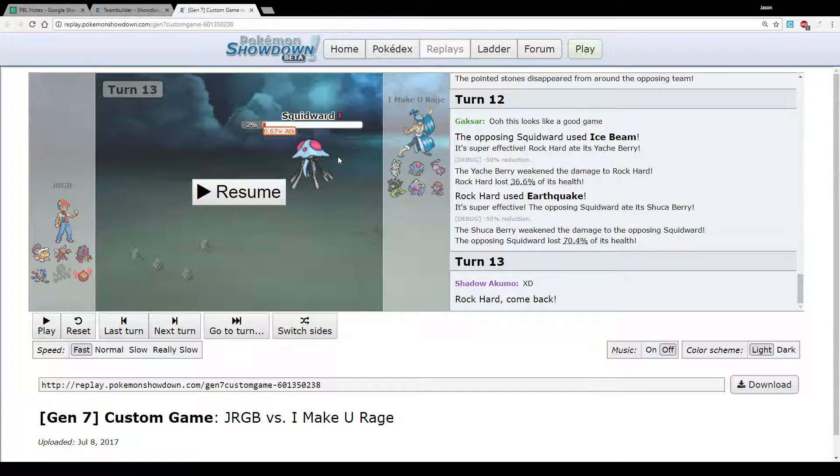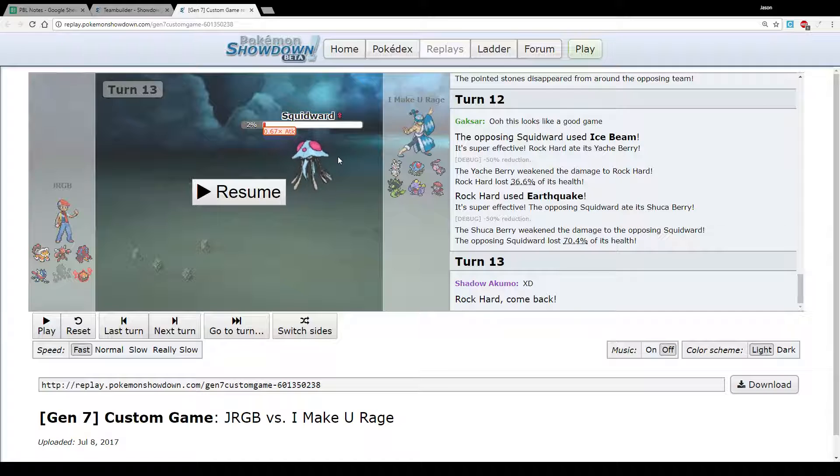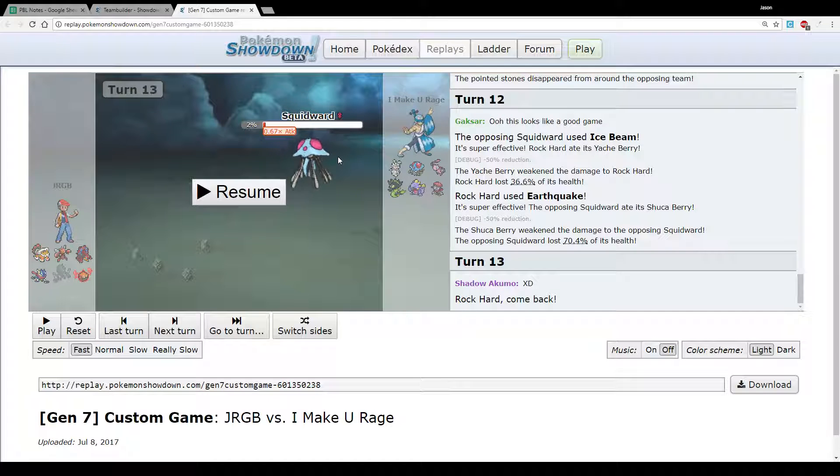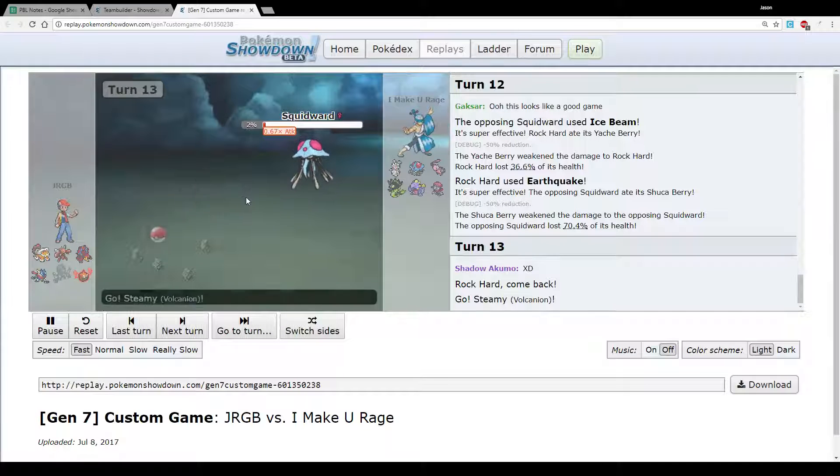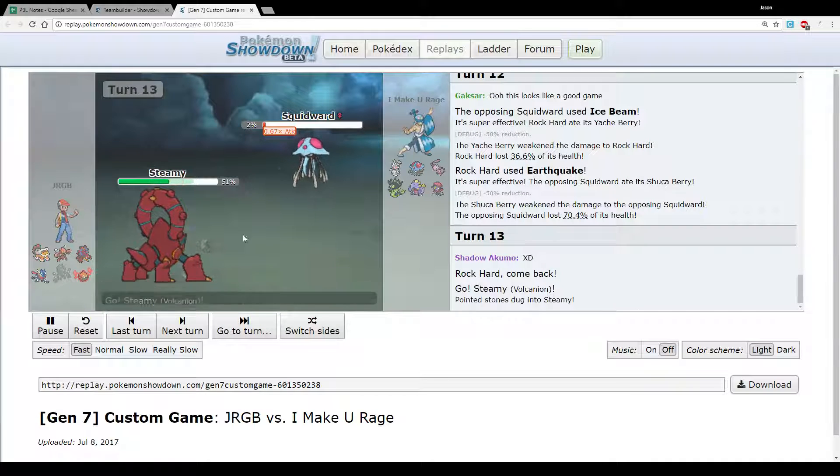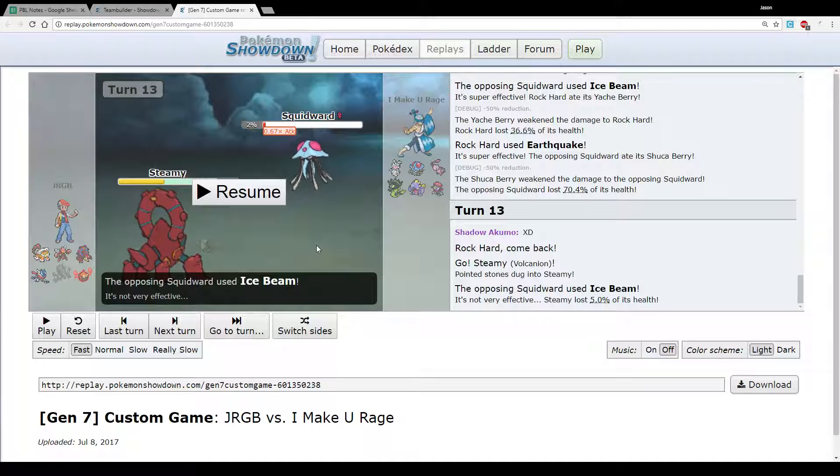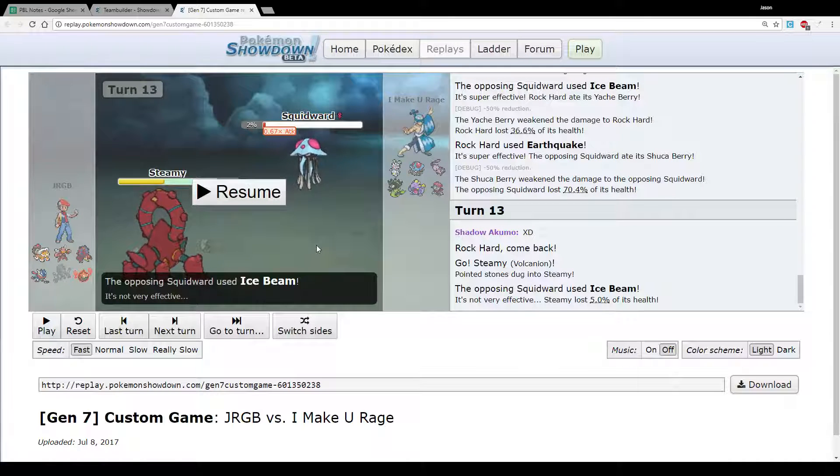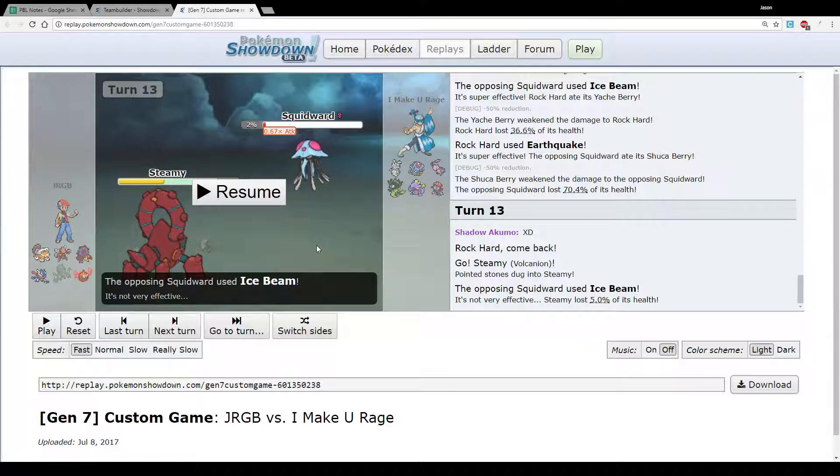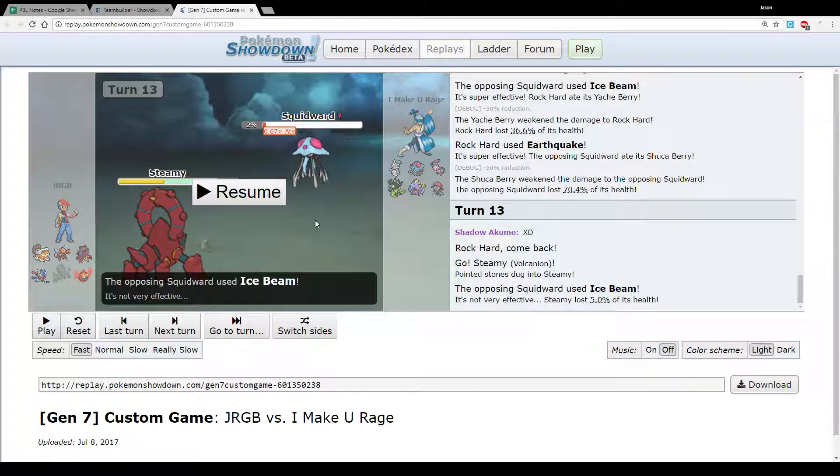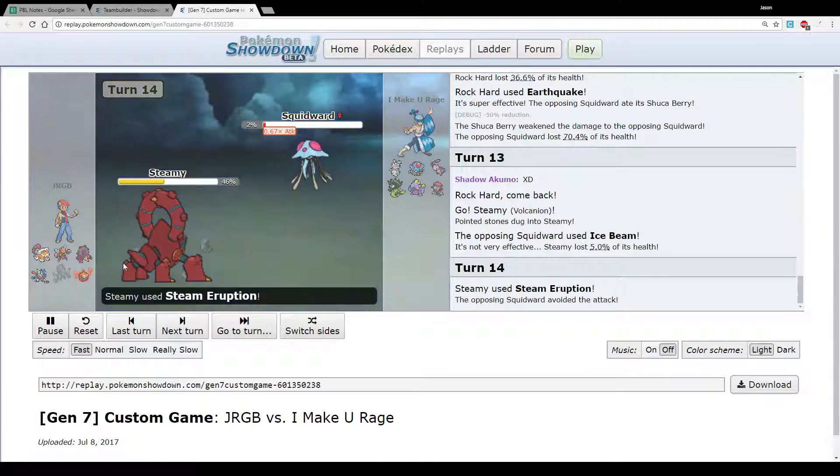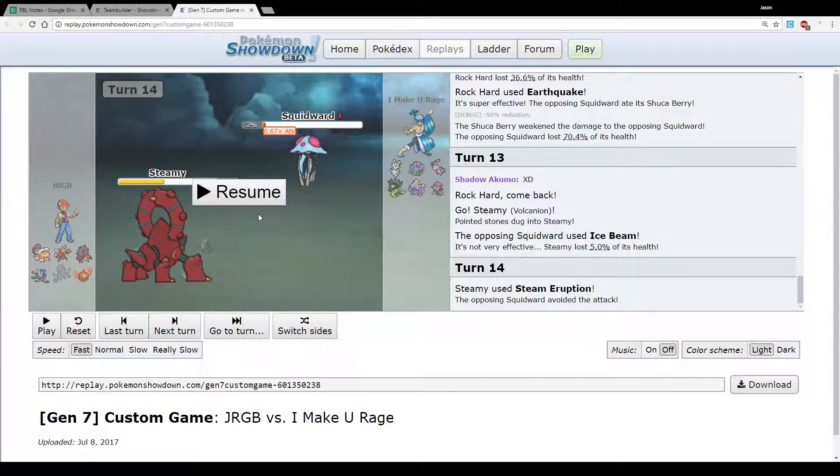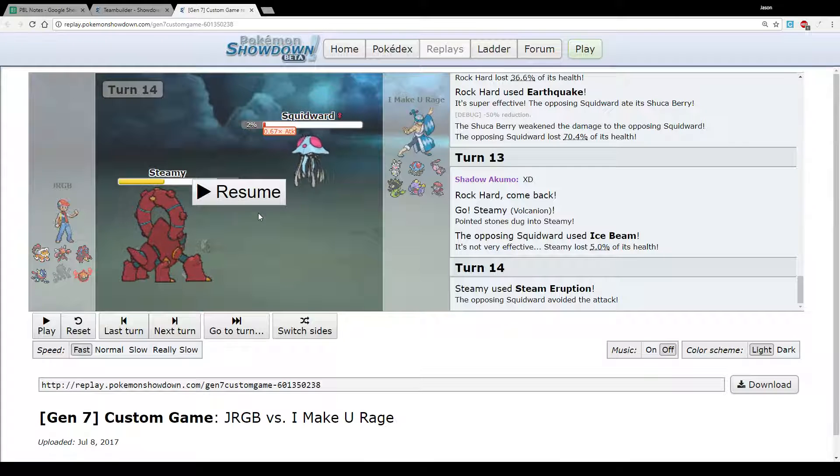So yeah, that was a bit annoying because now I have to switch out my Landorus. I am very happy because I was very tempted to click Rock Polish on that turn. And if I had, I would have eaten the Sitrus Berry, he would have eaten the Sitrus Berry the next turn and just knocked me out. So that would have been terrible. But yeah, I know the Ice Beam is coming out again, so we're just going to go out into Volcanion and I'm just like, cool, I can just click Steam Eruption.